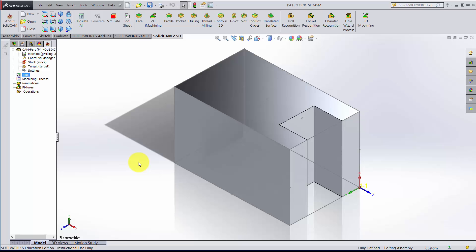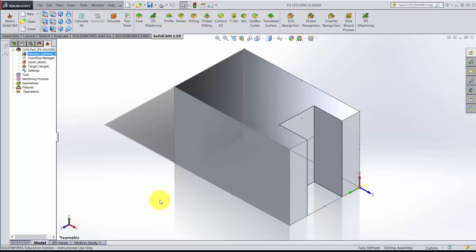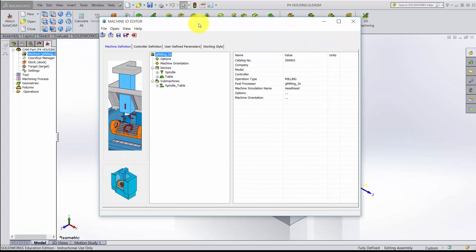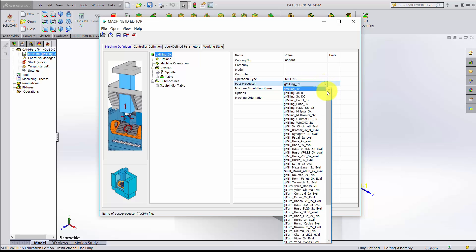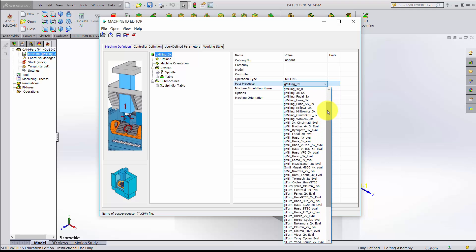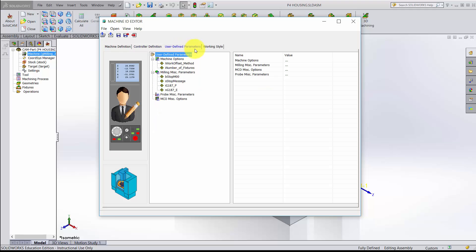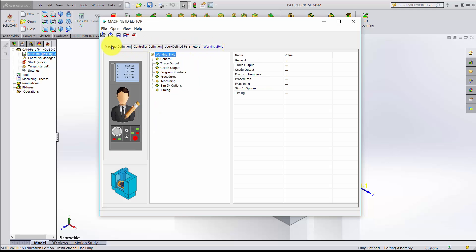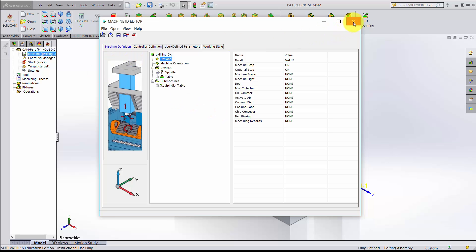If you didn't get the wizard, you just dropped right here into the SolidCam Part and everything else has already been set up for you. Let's go through each of these options. For the machine, if I double-click, a menu pulls up. The biggest thing I want you to make sure of is that your post processor is set to gmilling 3x — that's the one I want you to use. Everything else should be okay for this class, so we'll exit out of that.